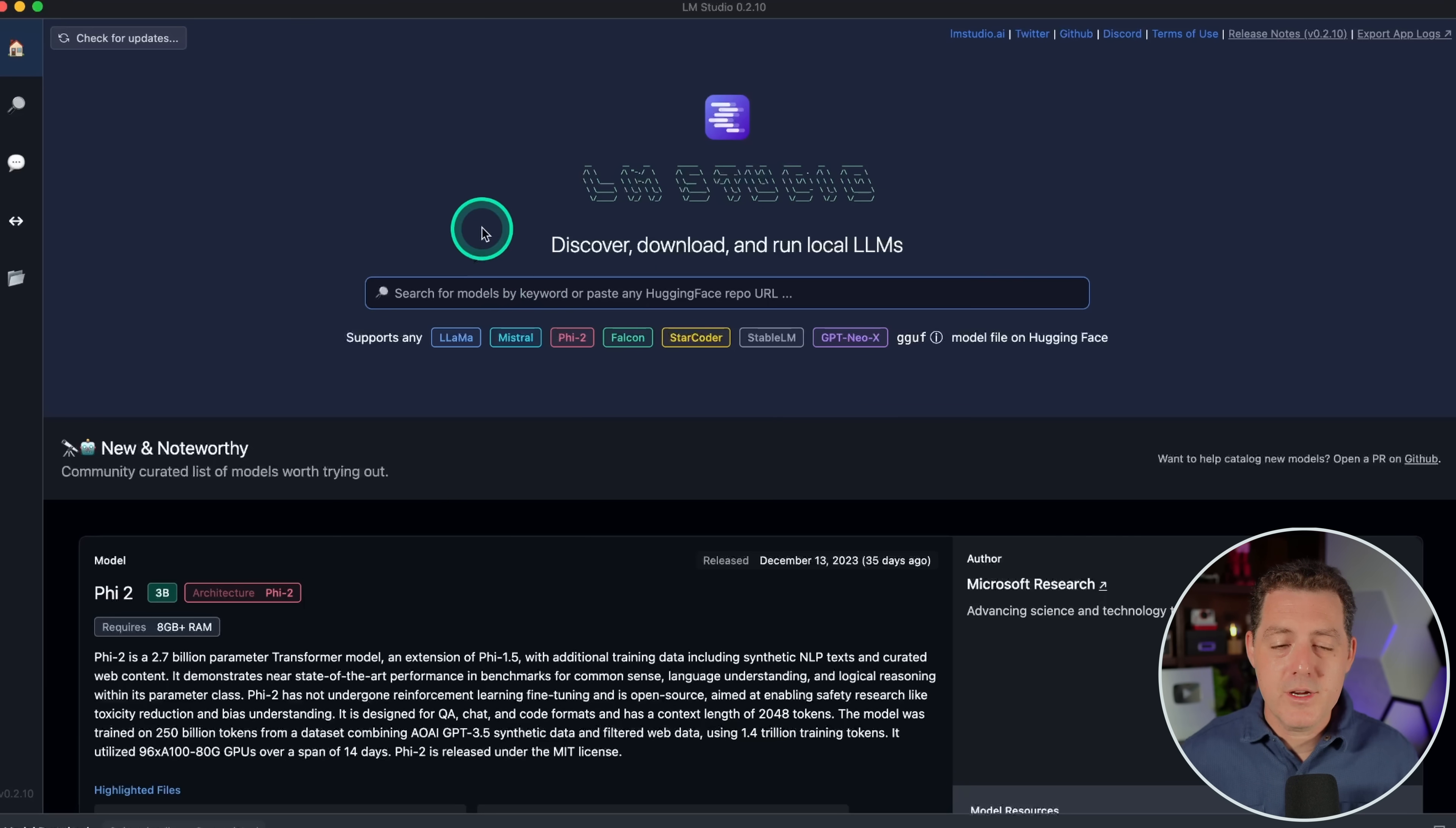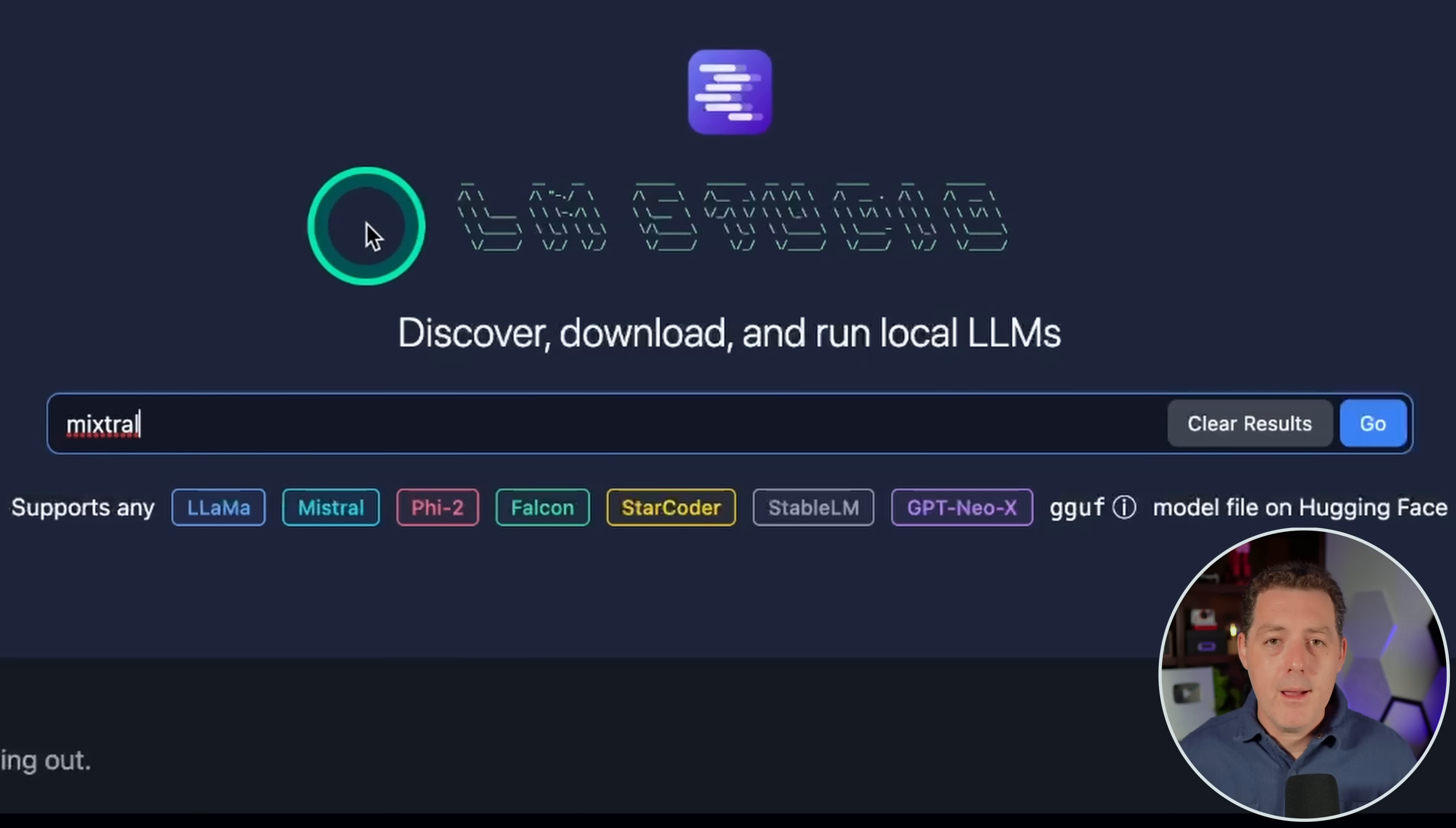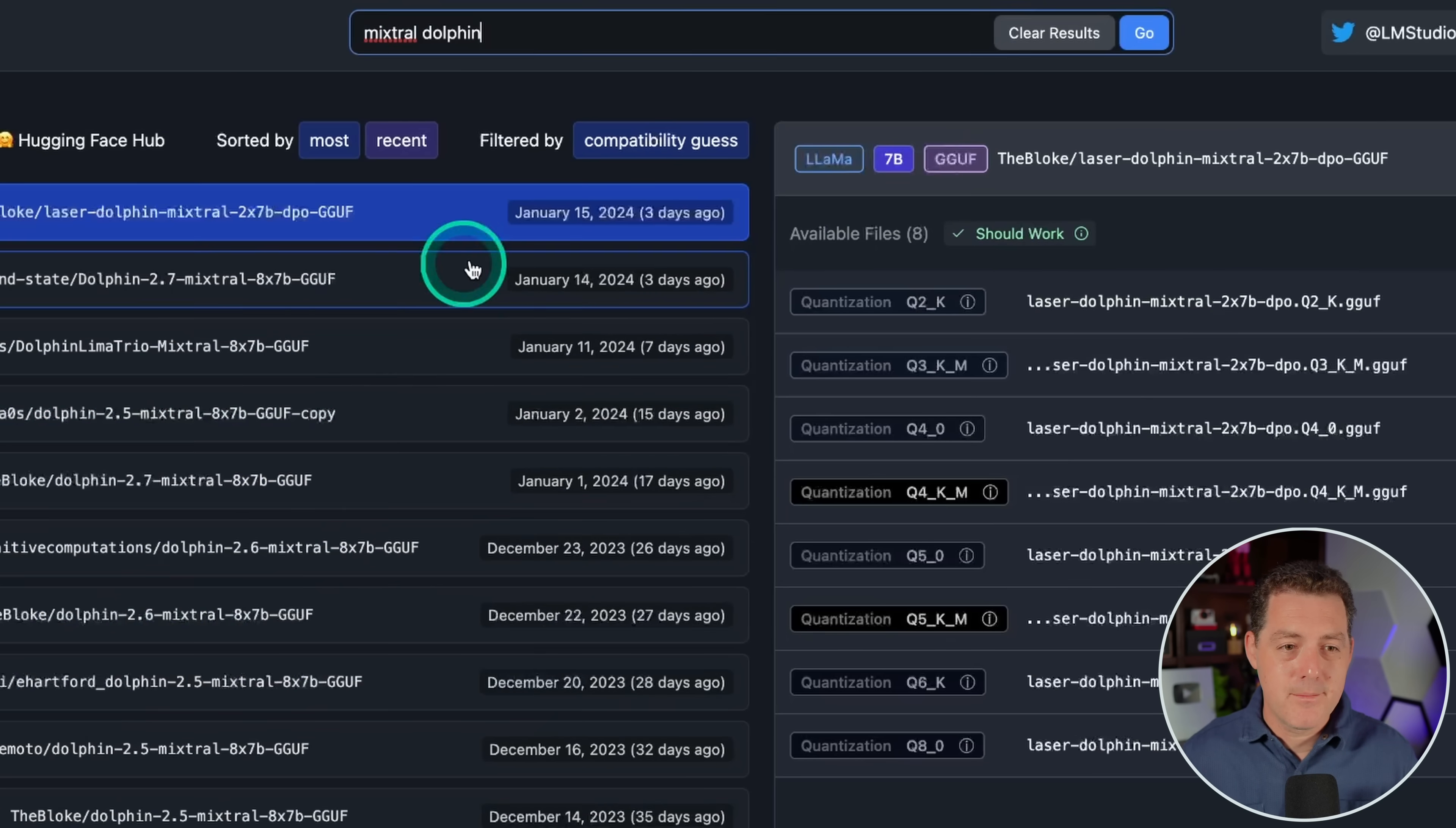And right here is where you're going to search for your models. This is the large language model that you want to download. Now as mentioned, you want to download the latest and greatest and the biggest model that your computer can support. And the good thing about LM Studio is it actually tells you which models are going to run well on your computer. Now I personally think the Mixtral model is best, so that's the one we're going to download, but we want it uncensored, so we're going to download the Dolphin version of it. And that is a fine-tuned version by Eric Hartford that removes censorship.